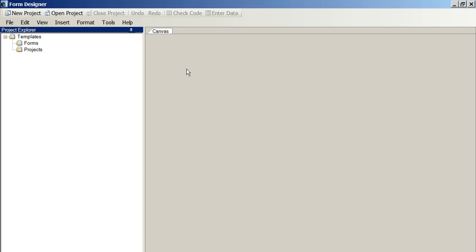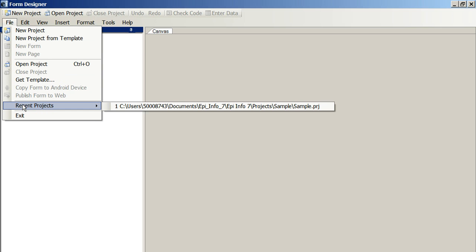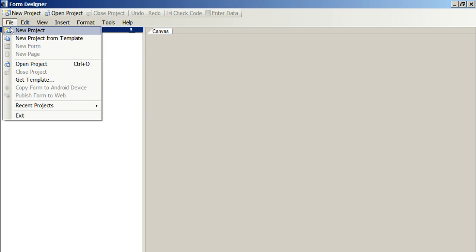If we have an old project, we can go File, Recent Projects and find it and open it up.